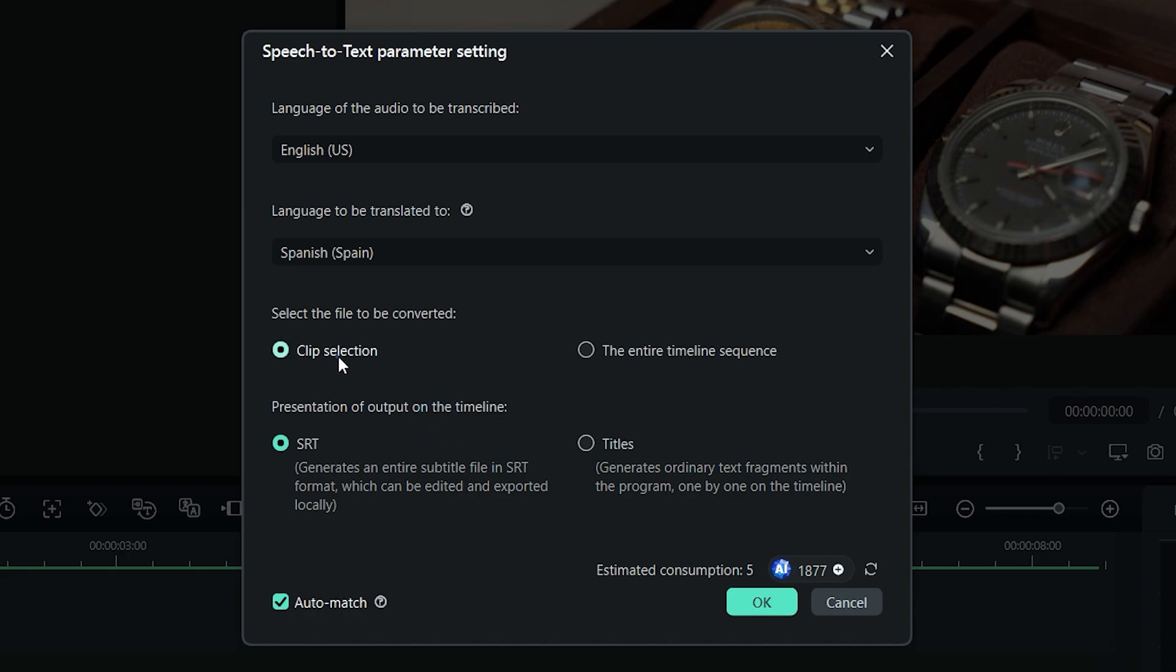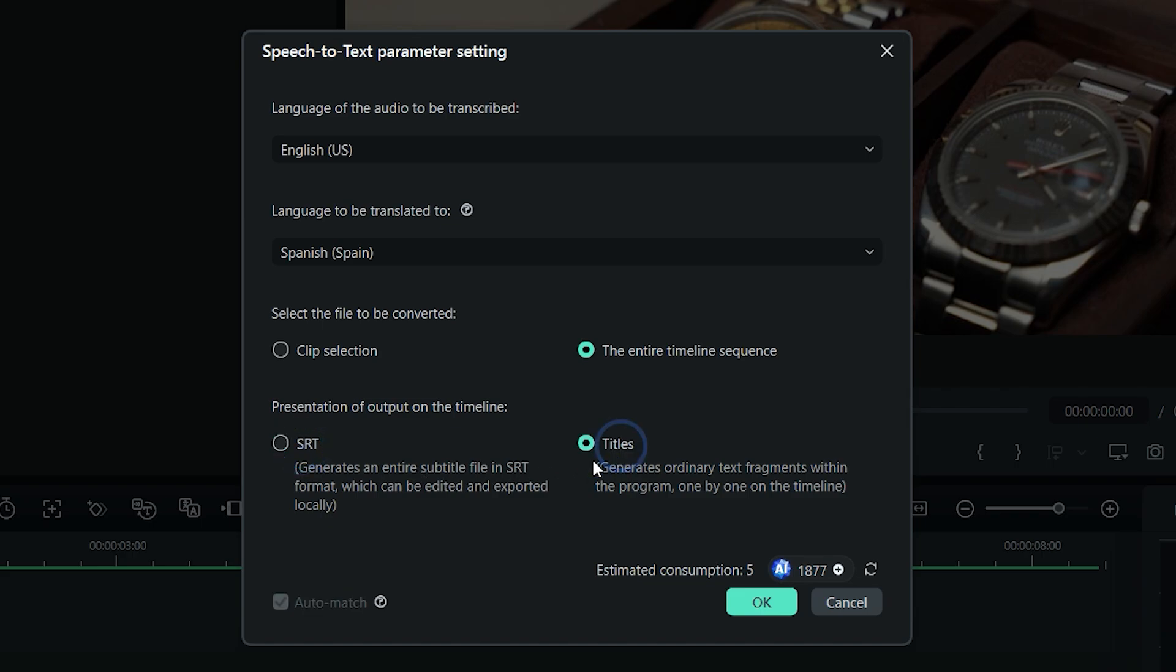Next, you have the option to translate only the select video clip, or if you have multiple clips on the timeline, then select the entire timeline sequence. Select the SRT option as the output if you want a single text file, in which you can make changes easily as I've shown previously, or select Titles option to create smaller fragments of text files on the timeline. And lastly, make sure that the Auto Match option is selected, and click on OK button.